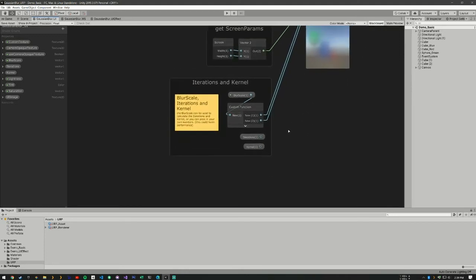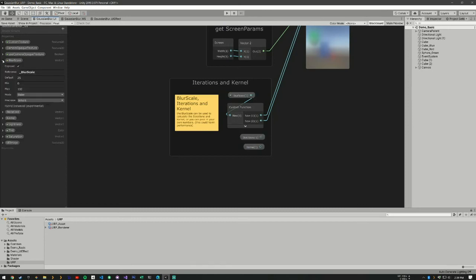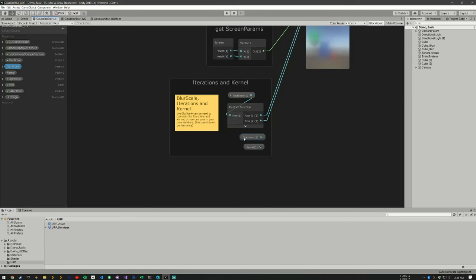Right here, this is a kind of a difficult part to understand, but this is a blur scale. So if we see here, this is a slider that goes from 0 to 100. And what it's going to do is adjust the custom function. Here it's going to create the iterations and the kernel.